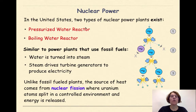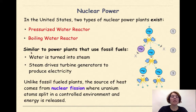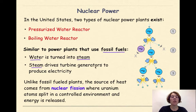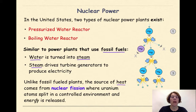Nuclear power: in the United States, two types of nuclear power plants exist — pressurized water reactors and boiling water reactors. Similar to power plants that use fossil fuels, water is turned into steam and steam drives the turbine generators to produce electricity. Unlike fossil-fueled plants, the source of heat comes from nuclear fission, where uranium atoms split in a controlled environment and energy is released.